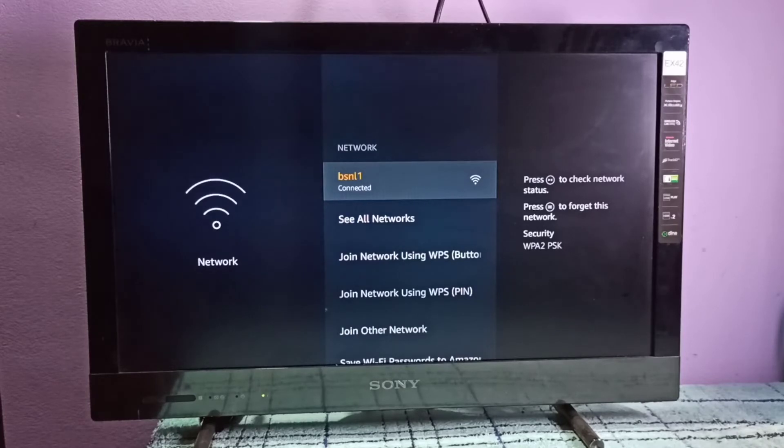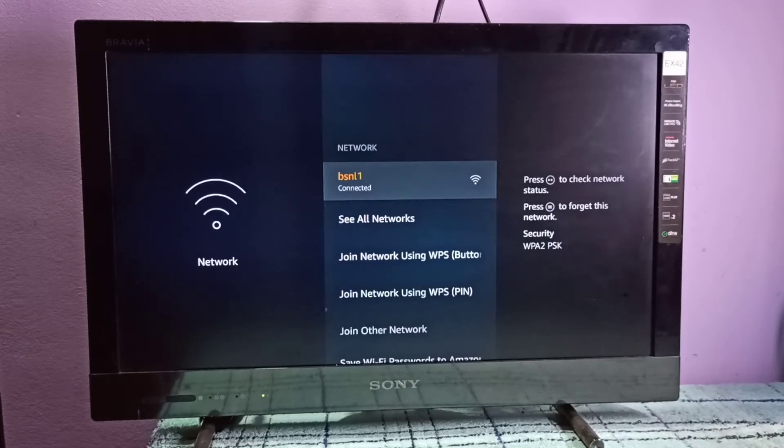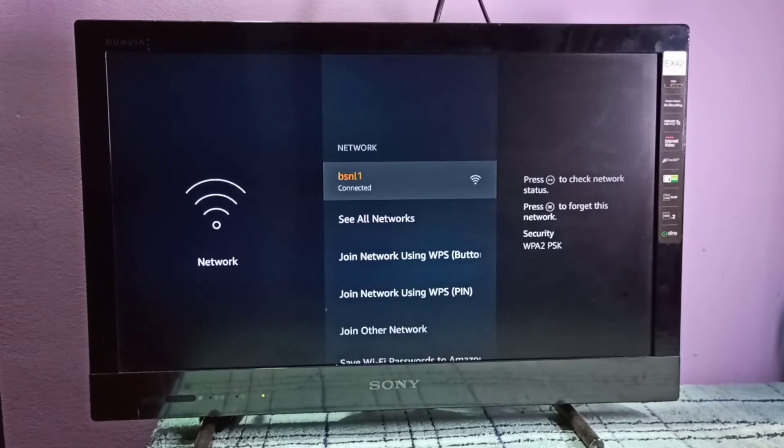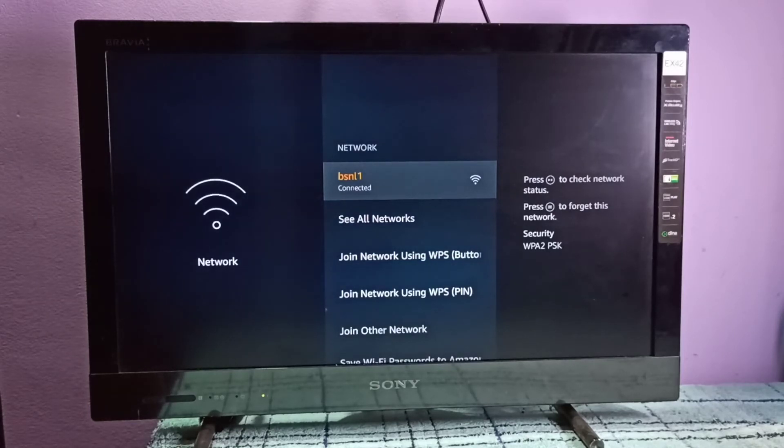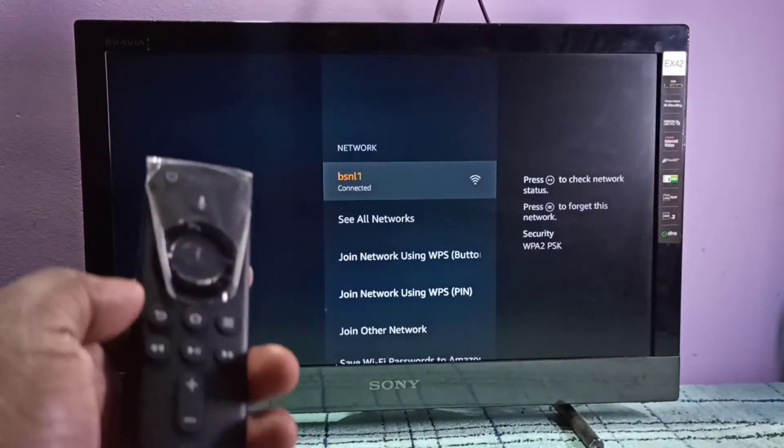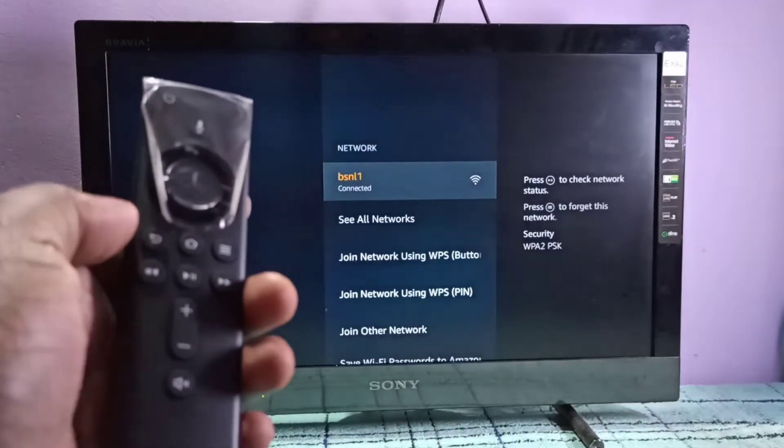On the right side, you can see it says press menu button to forget or remove this network. If you press the menu button, it actually deletes the old password. Let me try that. This is the remote.